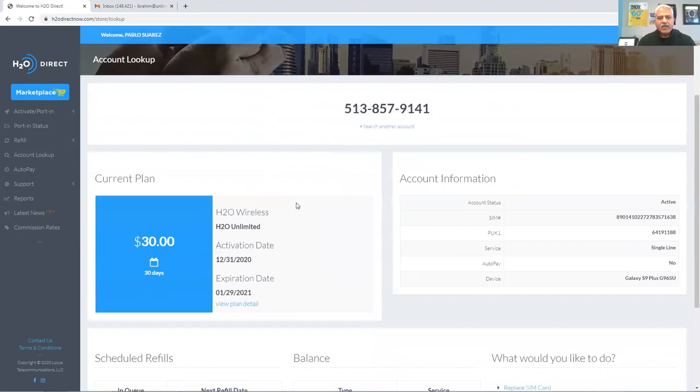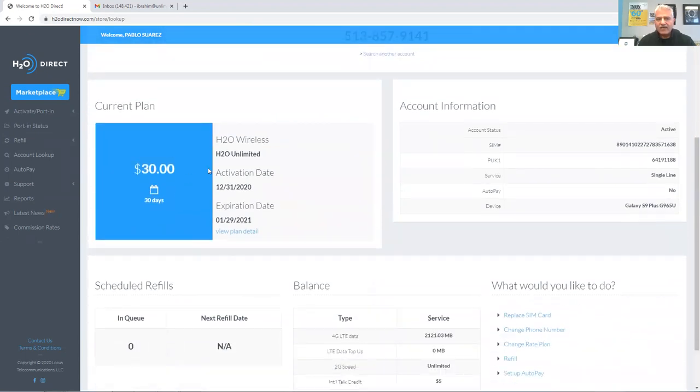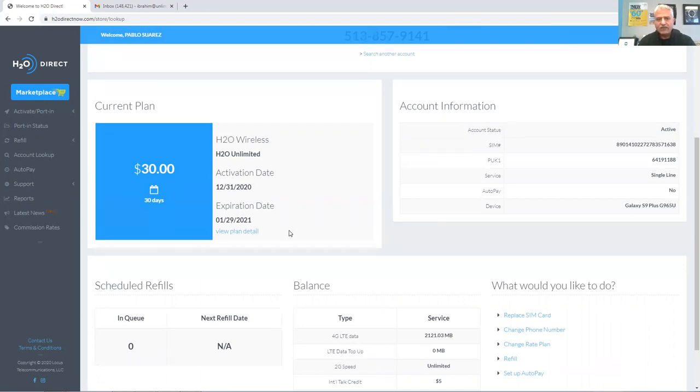My customer over here has the $30 plan. You see it on the left-hand side. It was activated in December of 2020 and it expires on January 29th, 2021. So yes, in a few days their service will expire, so we need to top it up for them.